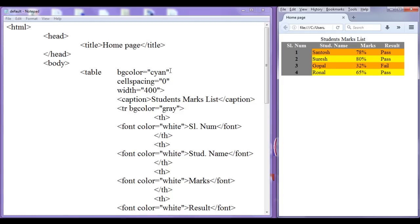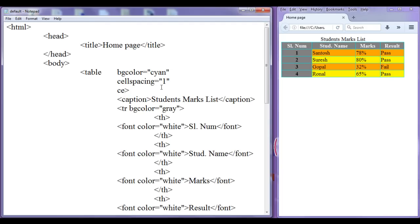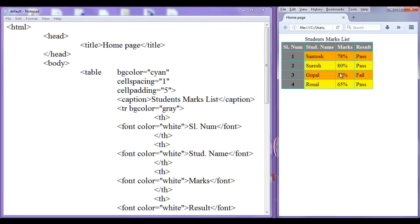I am going to discuss cell padding now. Let me set cell spacing to 1 pixel. Cell padding is the distance between the text and the border of the cell. You can see we have the border of the cell, and if I give cell padding 5 pixels, after saving and refreshing you will see there is a distance between the cell border and the text.